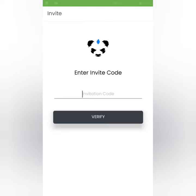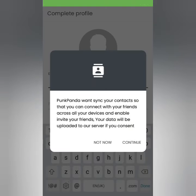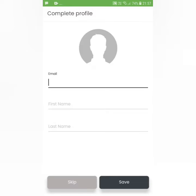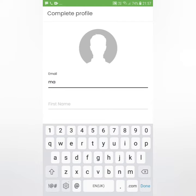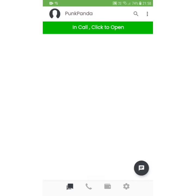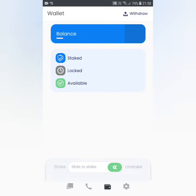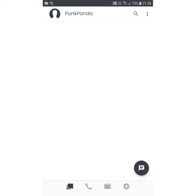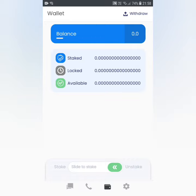You can enter the invitation code, then fill in your email ID, first name, and last name to create your account. Once you create a wallet, you can add a coin to your account. First, you can register and then add a coin.